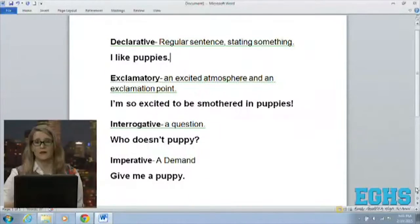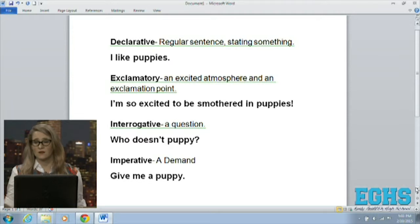Some of them are kind of self-explanatory — when you make a declarative sentence you are declaring something, and when you have an exclamatory sentence you are exclaiming something. But interrogative and imperative can get a little confusing. Let's cut to my computer screen where I've got these four sentence types described.